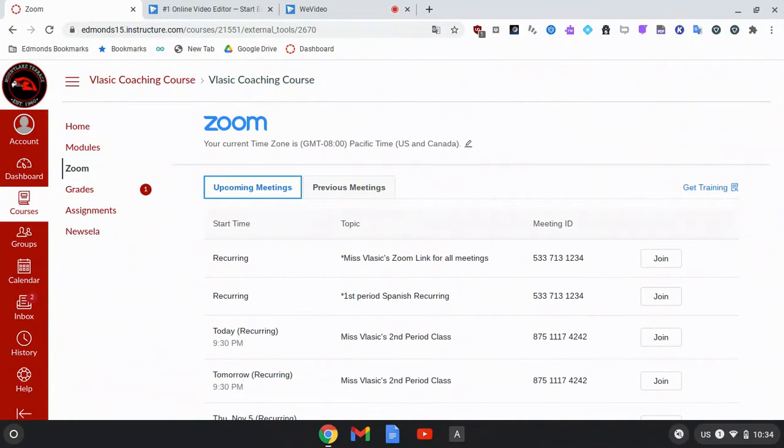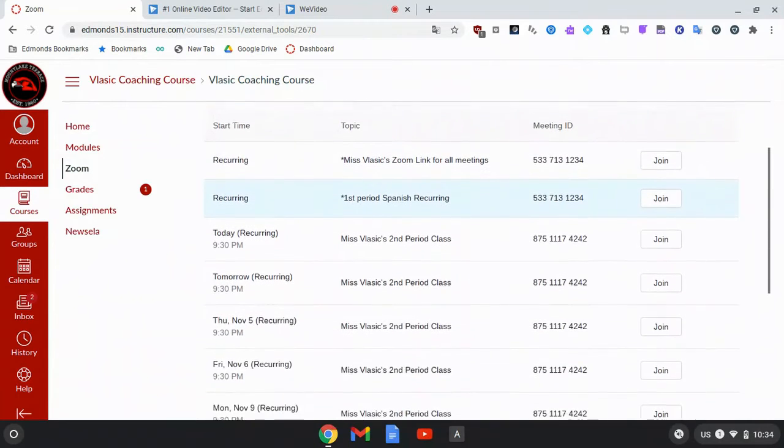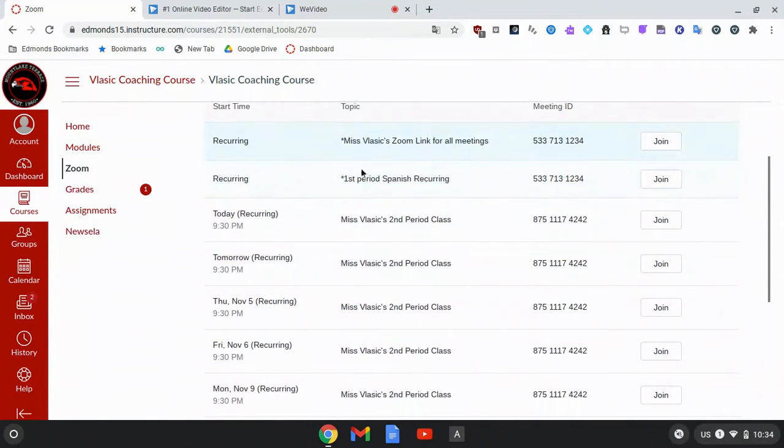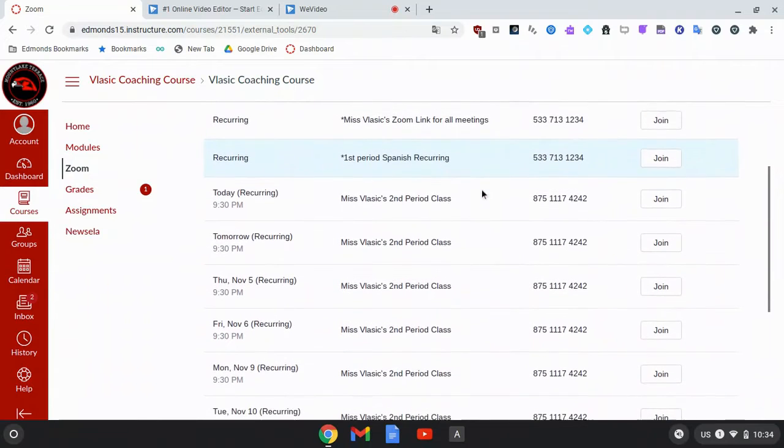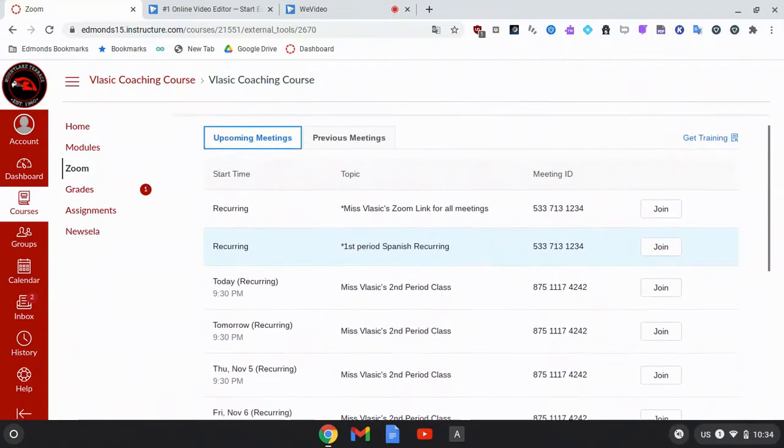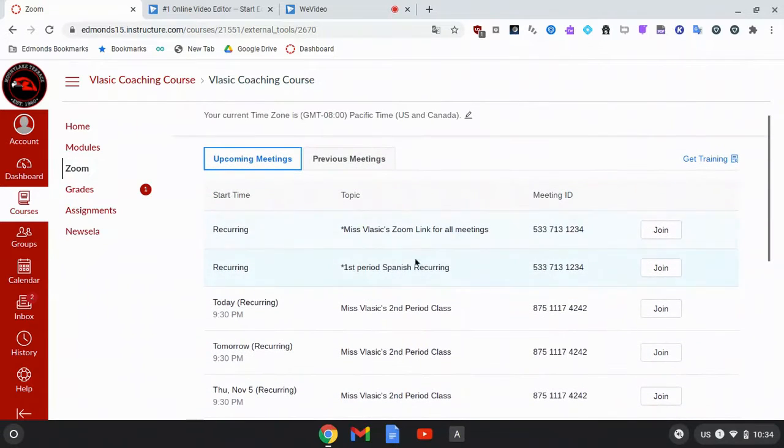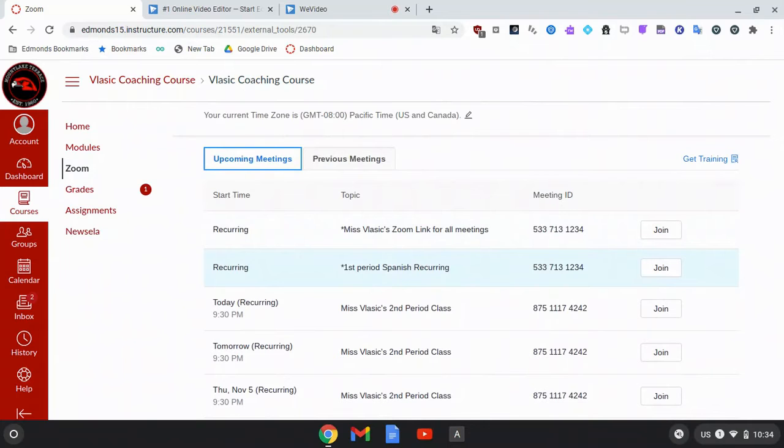Once you click on Zoom, you should see the meetings that your teacher has created. The meetings should tell you which class period you are joining. Be sure to check the title of the meeting to make sure that you are joining the correct Zoom meeting.